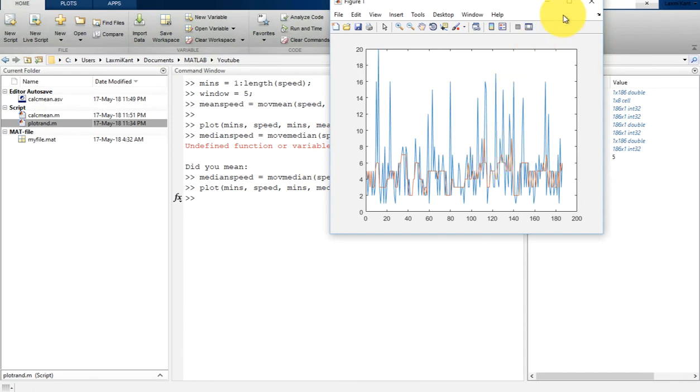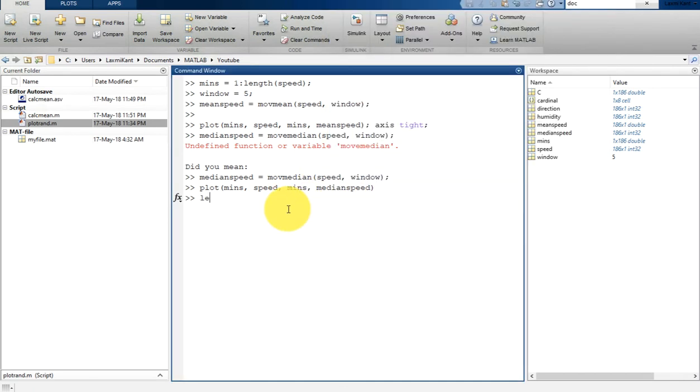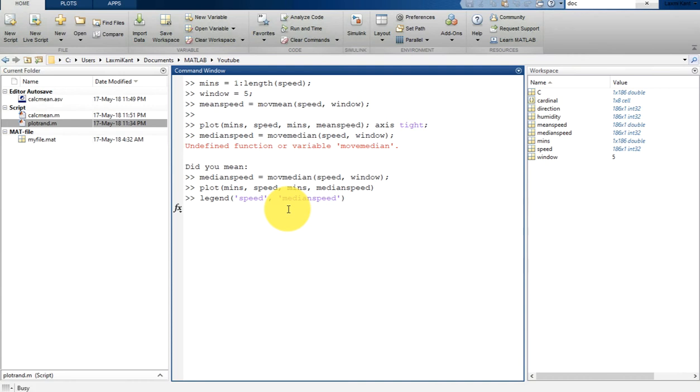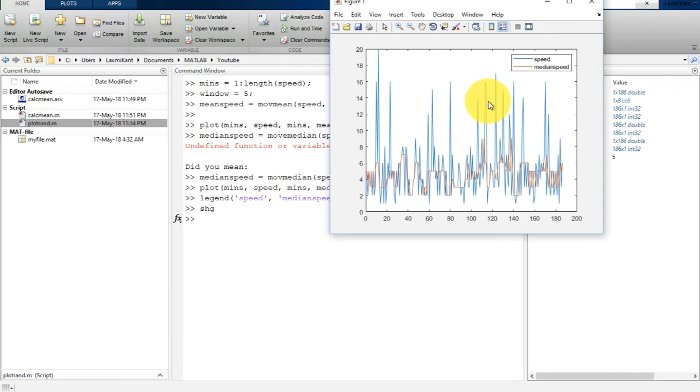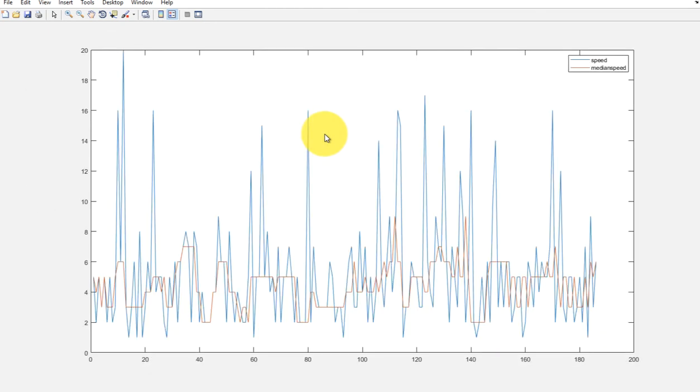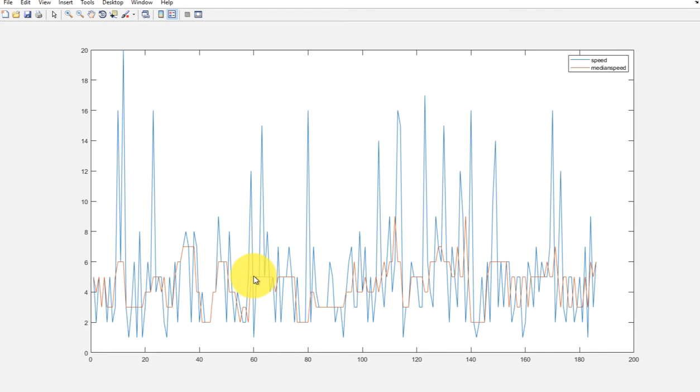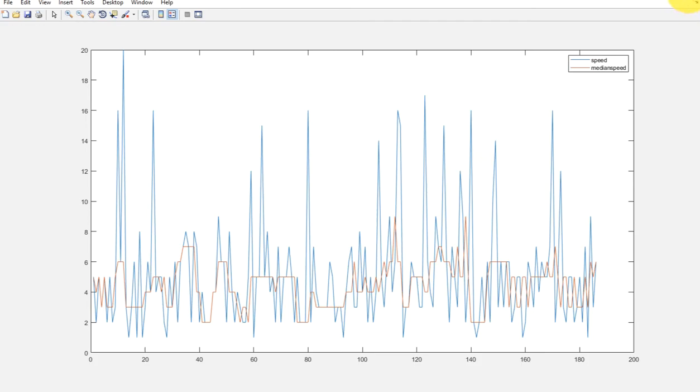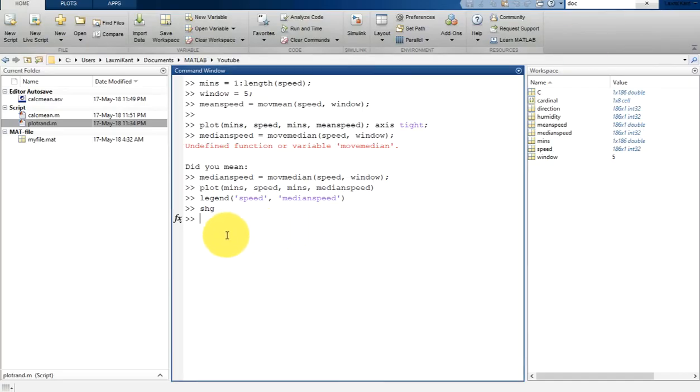Let's plot it now. Just type here 'legend', so the first legend is the speed, second legend is median_speed. Type here 'shg', it will bring this in front of all windows. Now you can notice here this blue color is actually speed, and this dark orange color is median_speed that is filtered using median filtering. In median filtering, what it does is taking a window size of 5 and then taking the median of that window. That's why it's kind of cropping the data.